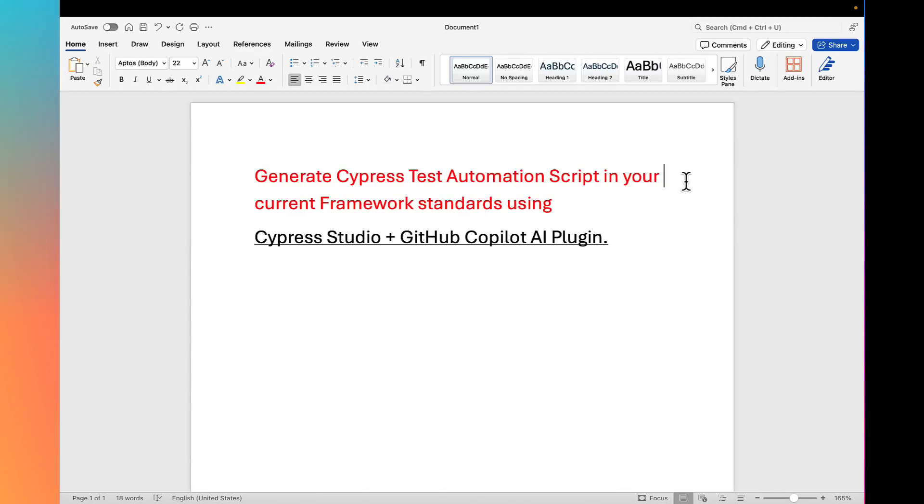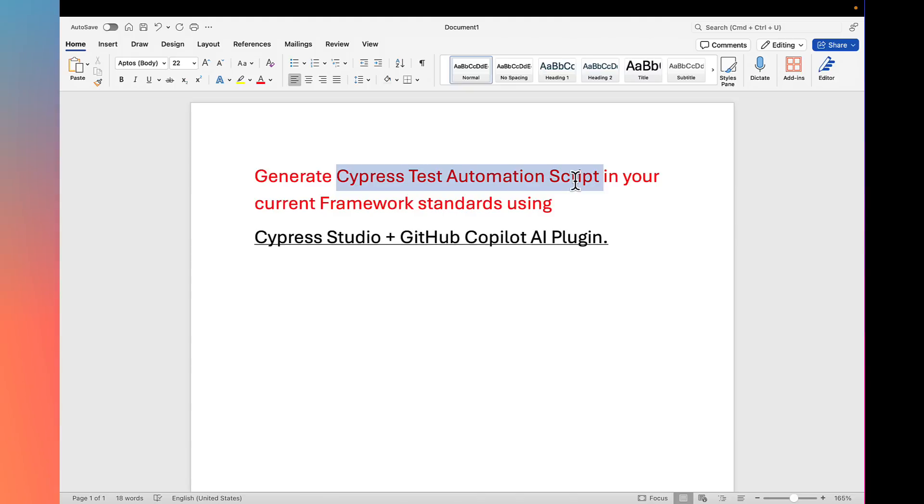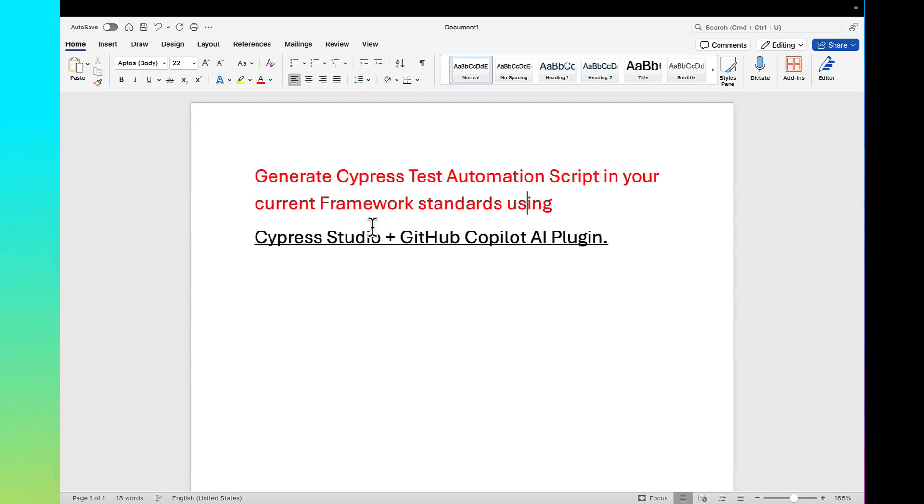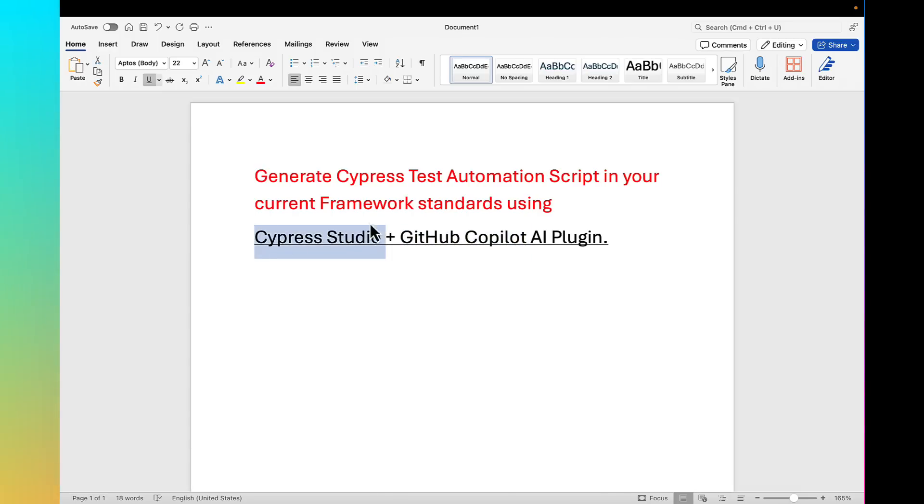Welcome guys, in this lecture I will quickly show how to generate Cypress test automation script in your current framework standards. Not just generating a script, but we can modify that in your current framework standards instantly using Cypress Studio plus GitHub Copilot AI plugin.